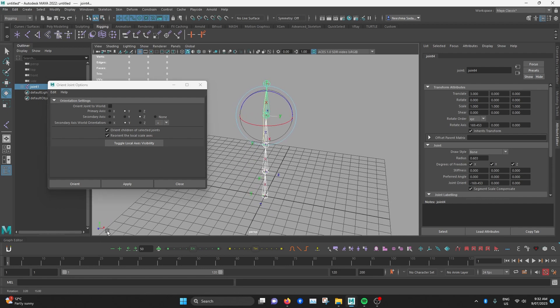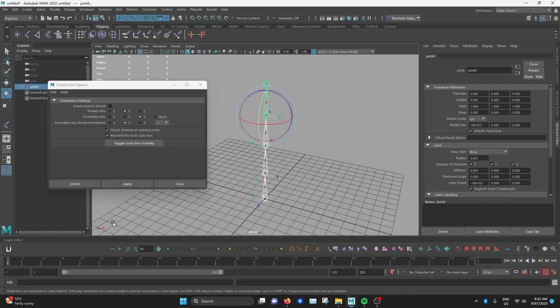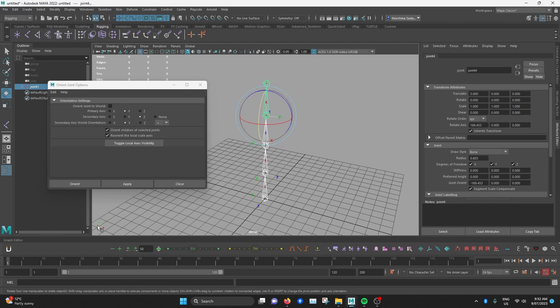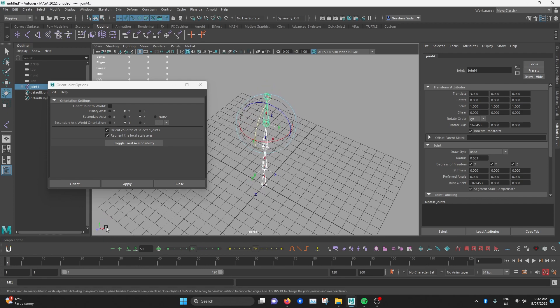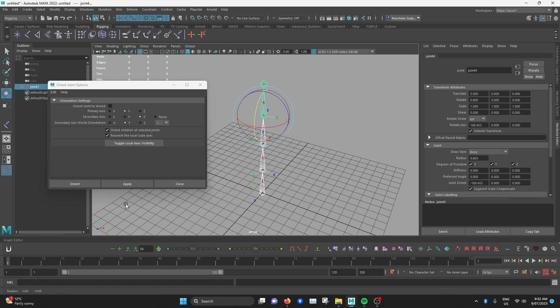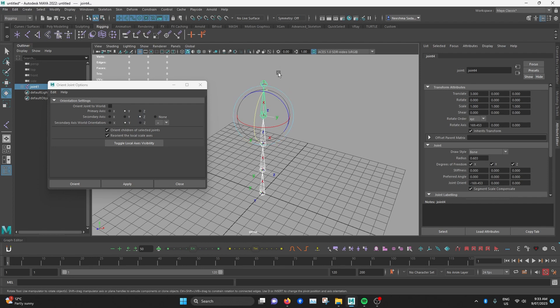So if you look closely here, there is an X axis pointing to the right, Z pointing to the front, and Y pointing up. Secondary axis world orientation is basically where you say which way you want all the Z axis of your joints to point.